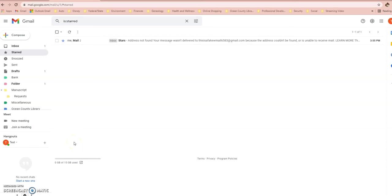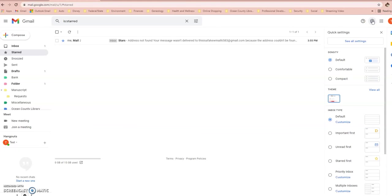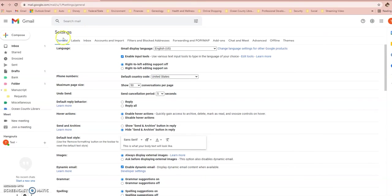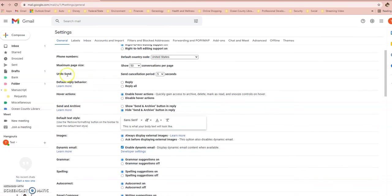The next thing I'm going to show you is how to unsend an email. This is a topic I get asked a lot. Unfortunately, if you're asking about an email you've just sent, you're probably too late — Gmail only allows you 30 seconds to unsend an email, but you have to set that feature in advance. Google automatically sets the undo send window to five seconds, so if you haven't preset this, you essentially have no time. The maximum is 30 seconds, and you have to go into your Settings to enable that.